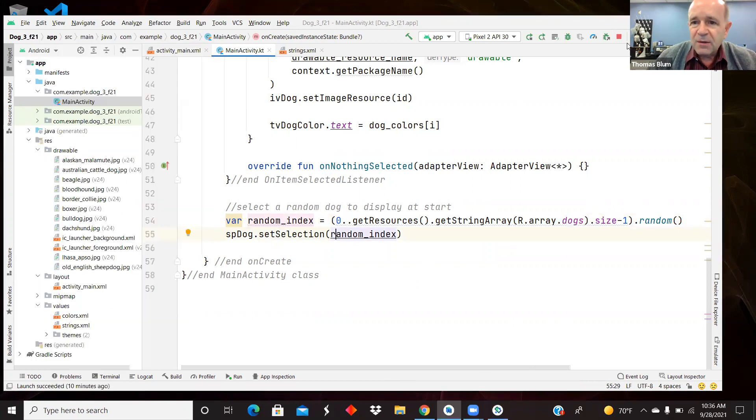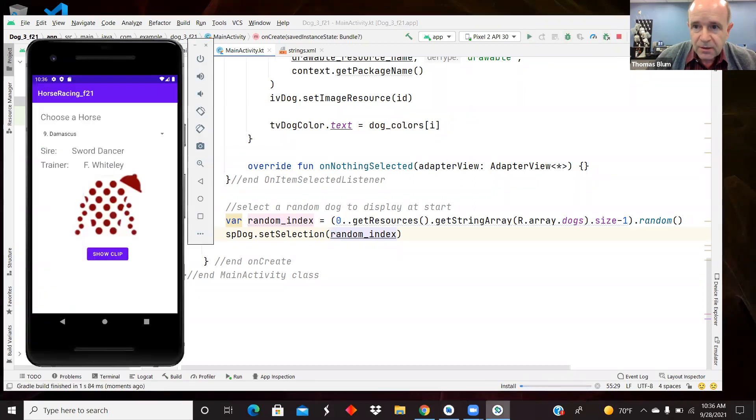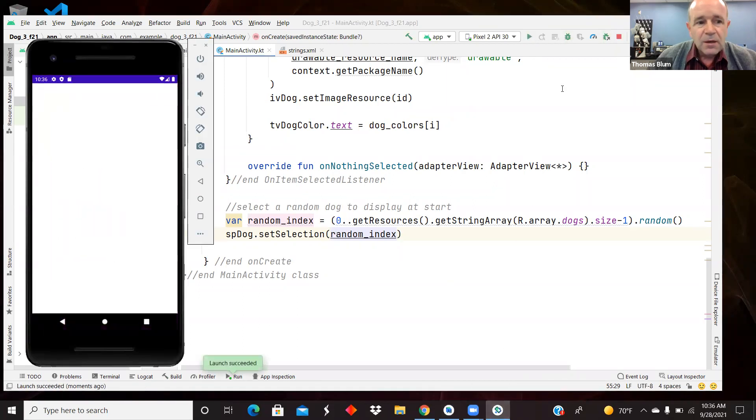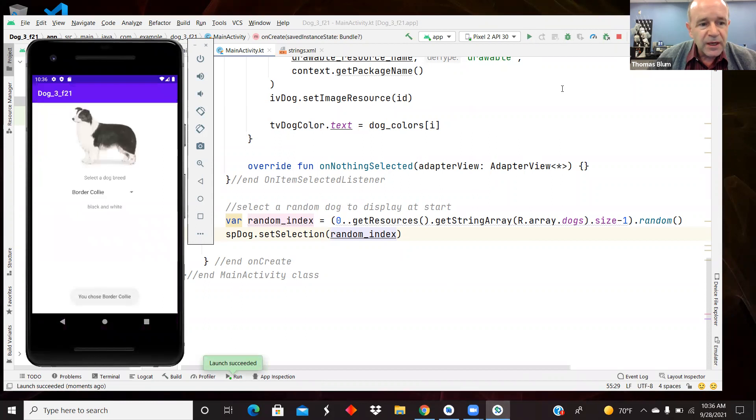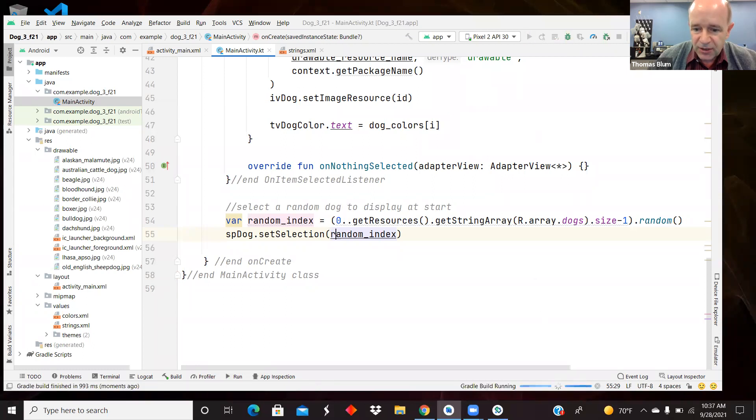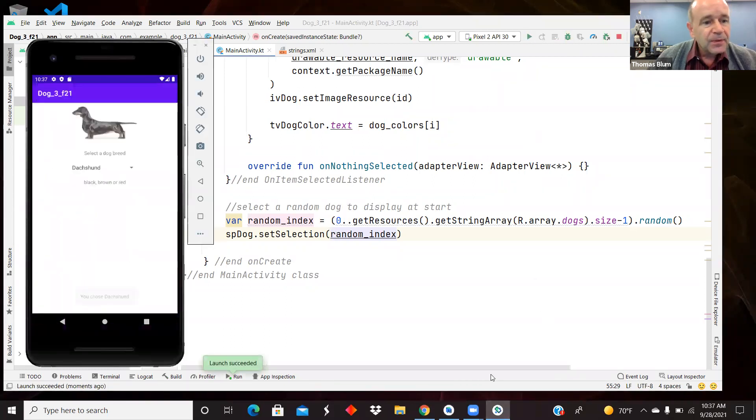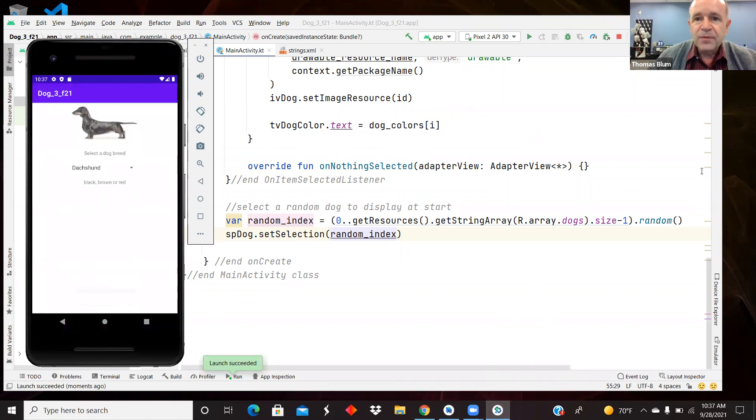So if I stop the app and start it again, it's picking a dog at random. This time it shows border collie. If I stop it and start it again, this time it shows a dachshund and so on. That's what I wanted to show you. Thank you.